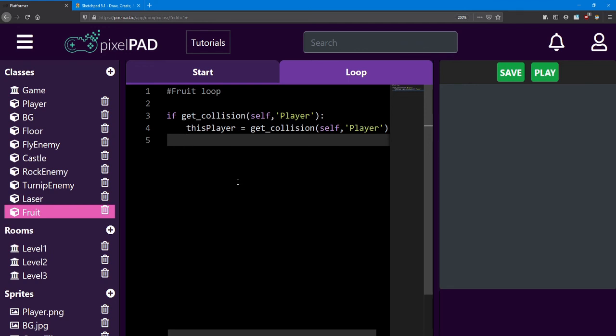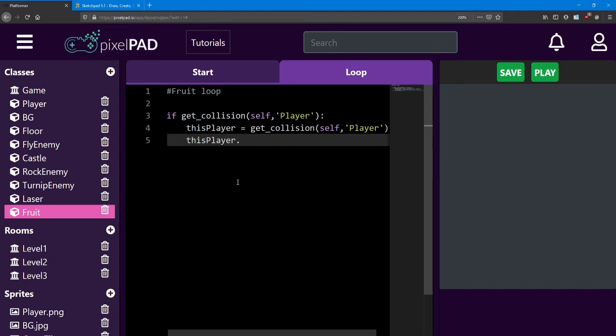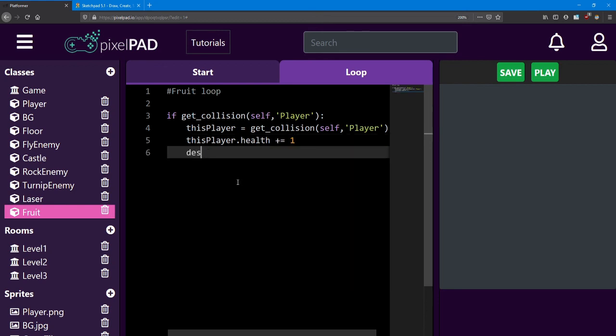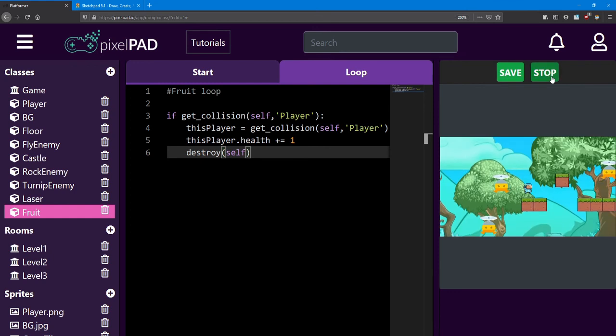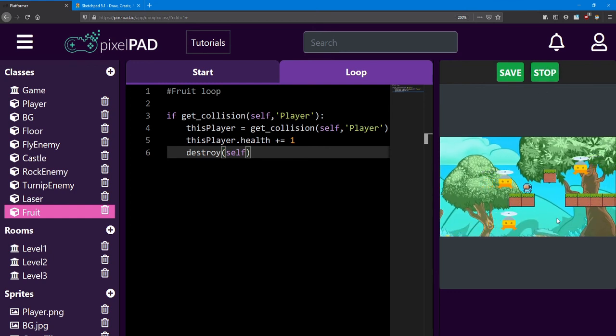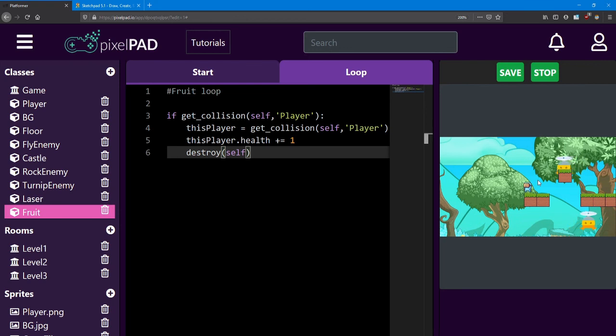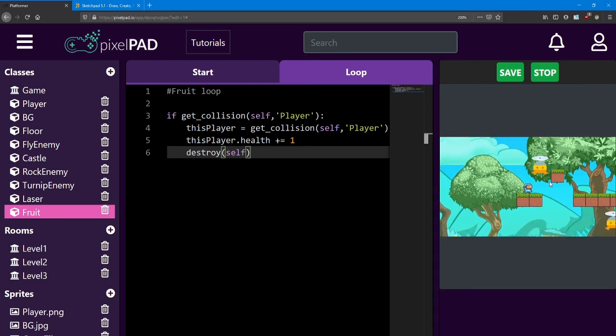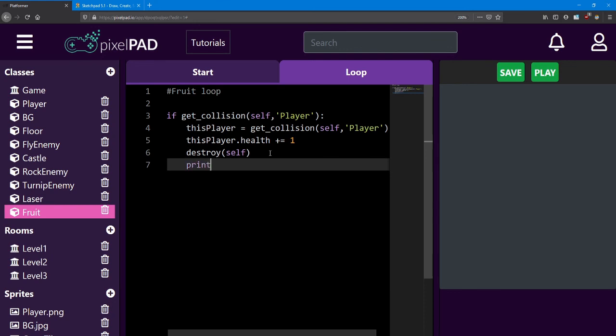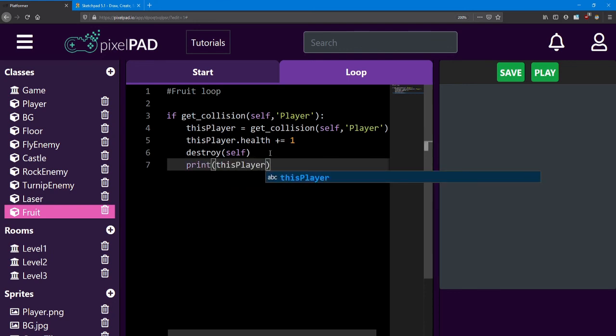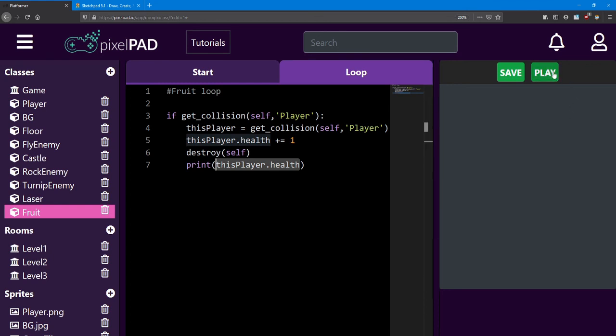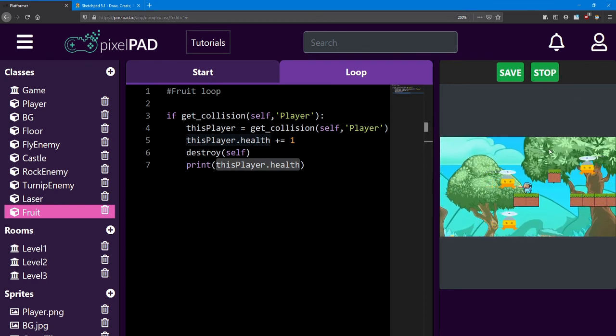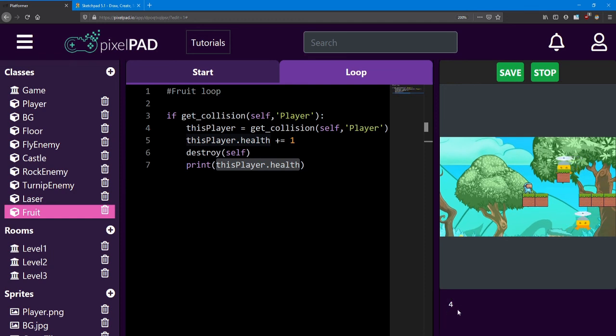If the player collides with the fruit, what we'll do is increase their health by 1. So we can say this player.health plus equals 1. We also want to make it look like the player collected the fruit. The way to do this is just by destroying the fruit. If I'm able to spawn a fruit from an enemy, I'm able to walk over and collect it. If you want to make sure it's working, you can actually do a print message and print this player.health. That'll show in the console how much health they have. And just like that, I've reached 4 health.